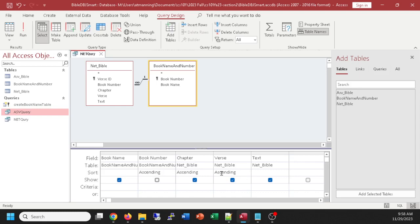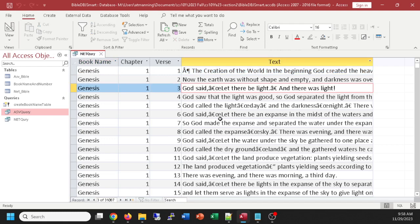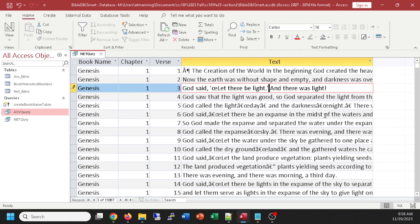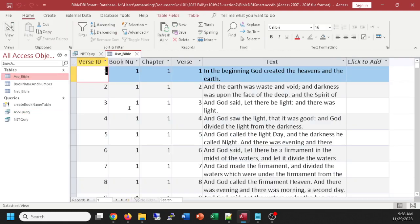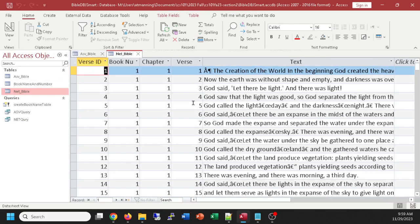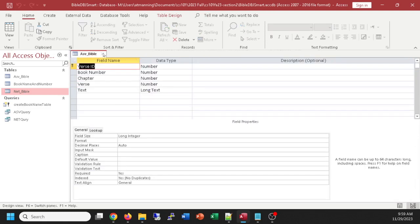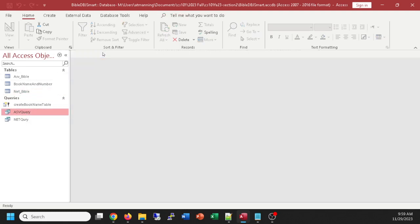So the Net Bible query required sorting by book number, chapter, and verse to come out in the proper sequence — whereas the ASV query came out sorted without a problem. There are also strange characters in the Net Bible that I could research or try to edit out. For now I'll leave them. So we have a query to view the Net Bible and a query to view the ASV Bible.